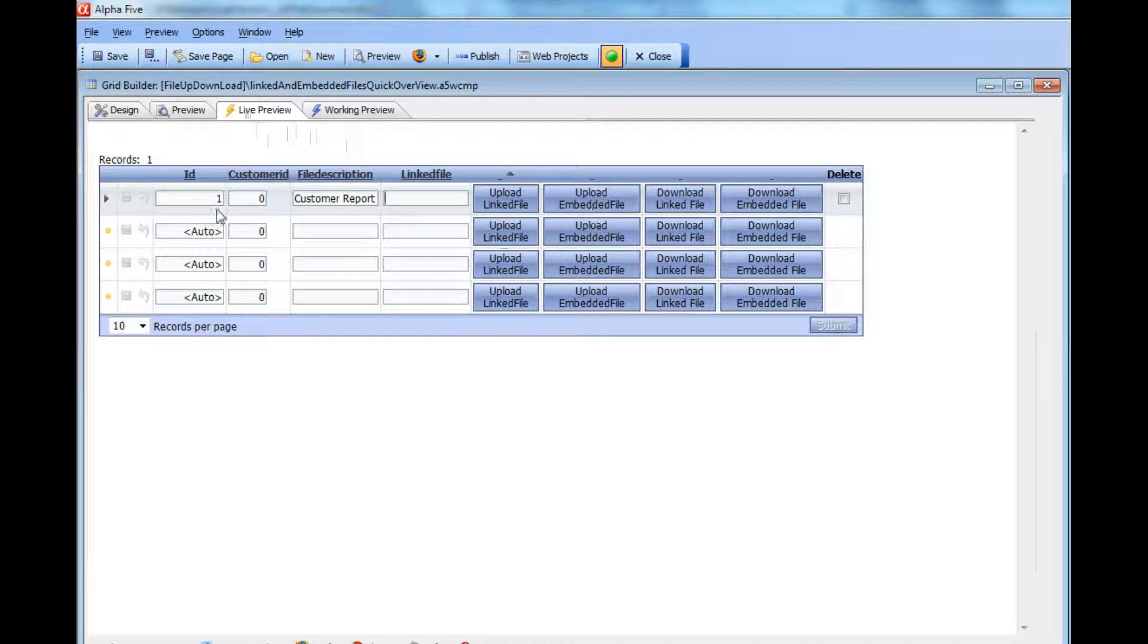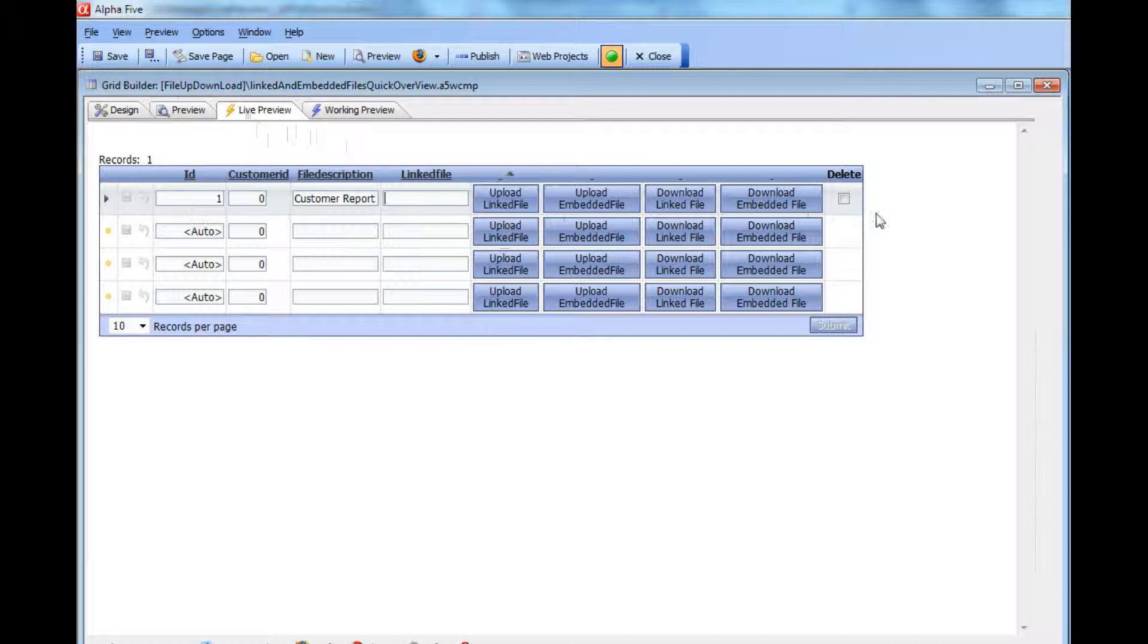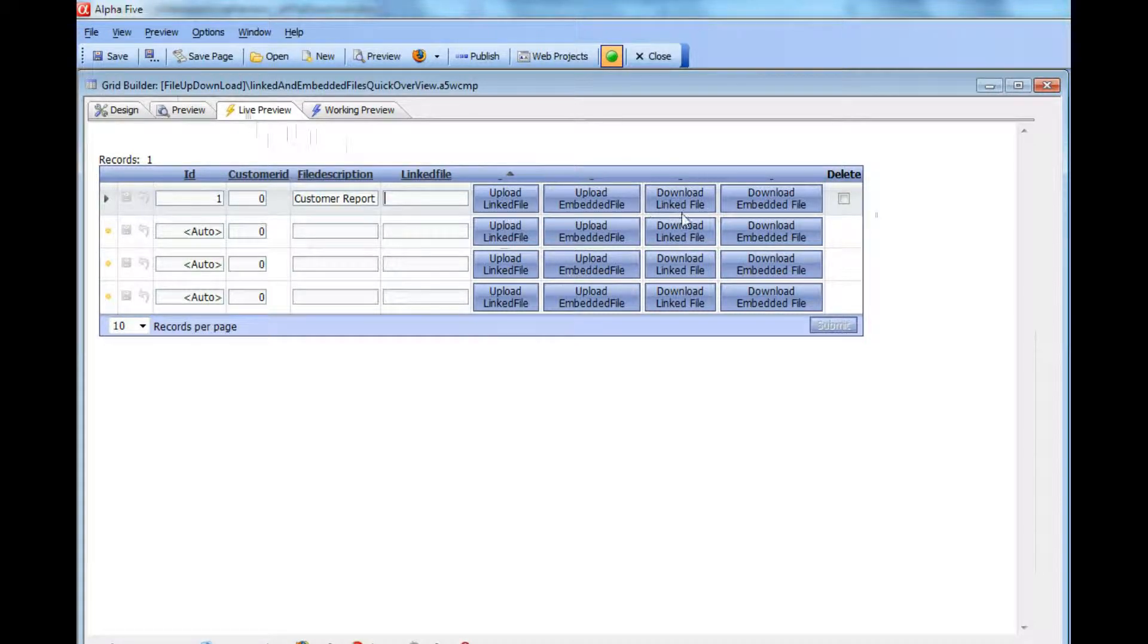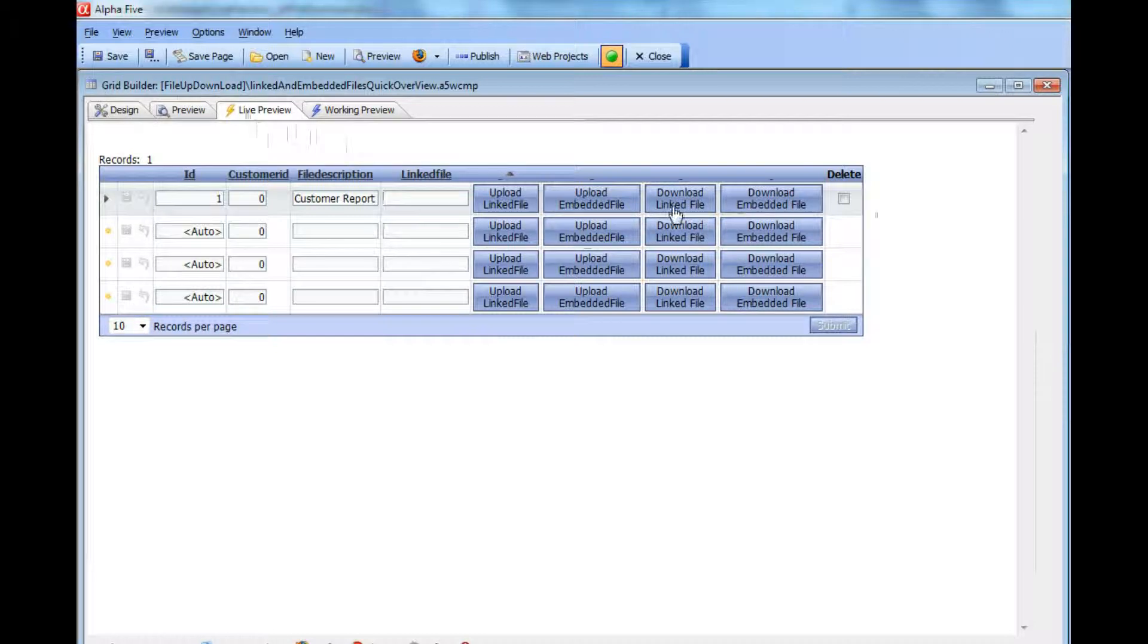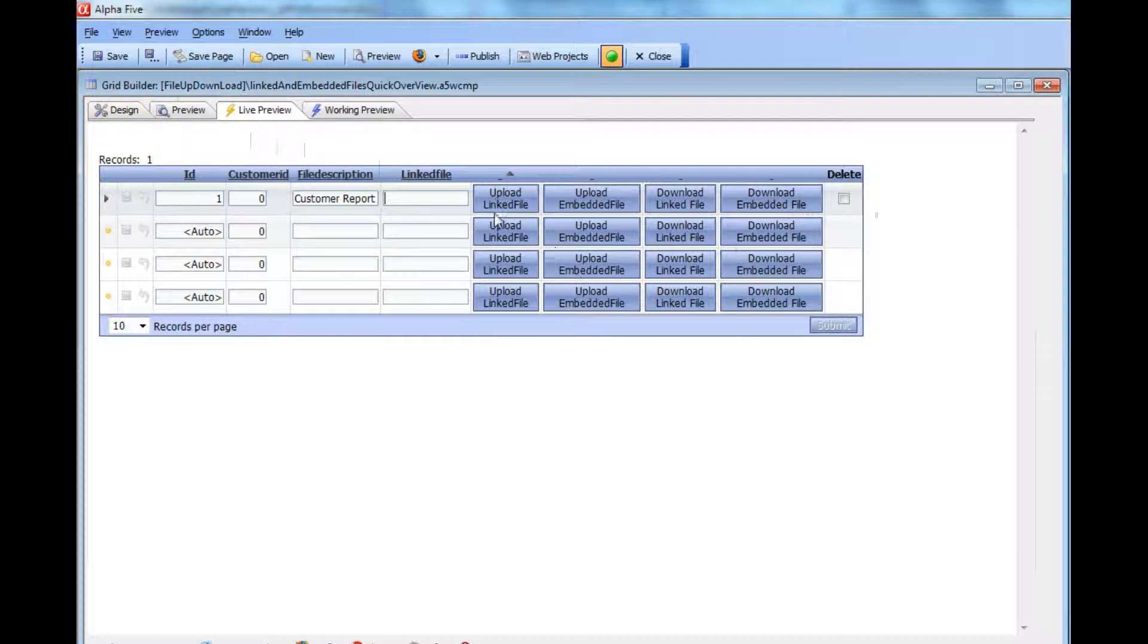This is part of the record, part of the table that this grid is based on, but it's not a field that is actually selected in the grid. We have two buttons here called download linked file and download embedded file. Let's actually go ahead now and run this.